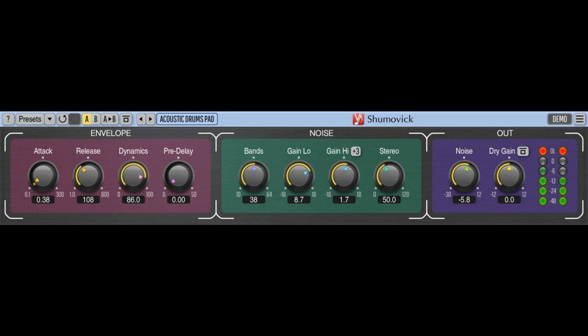Features include: noise padding signal envelope controls, noise padding signal equalization, selectable processing band count, 64-bit floating-point processing, preset manager, undo/redo history, A-B comparisons, contextual hint messages, all sample rates support, zero processing latency, user interface color schemes, resizable interface, Retina and high DPI support.